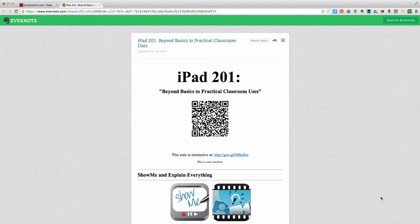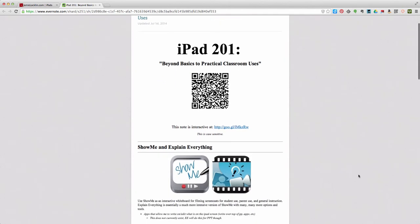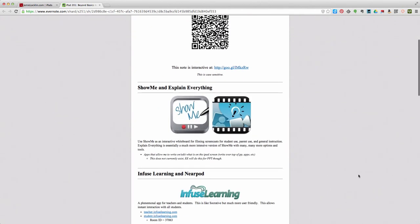Welcome back to Part 3 of iPad 201: Beyond Basics to Practical Classroom Uses. In our first sessions so far, we've done Show Me and Explain Everything — we did tutorials on those, how to use them.